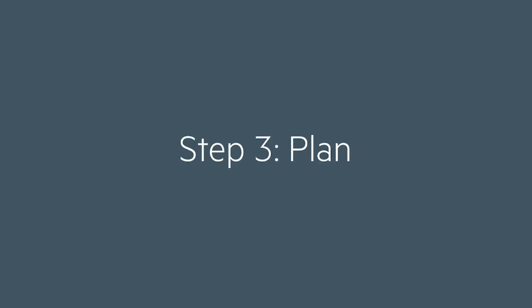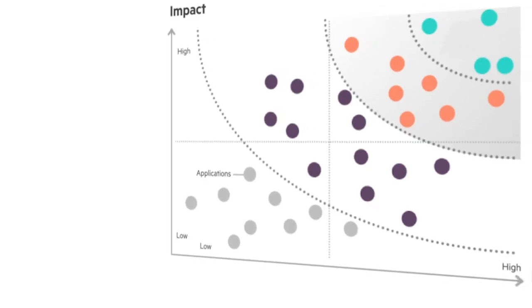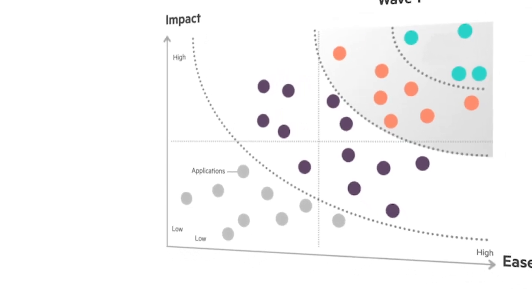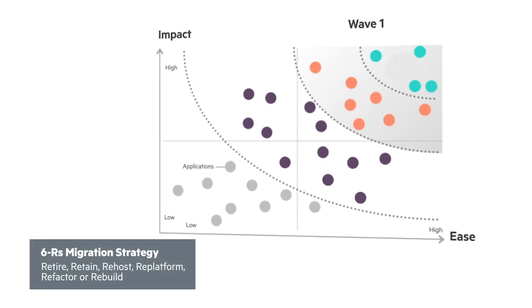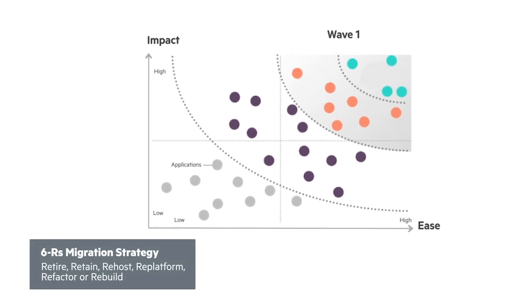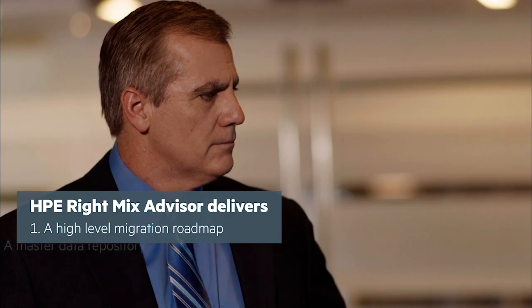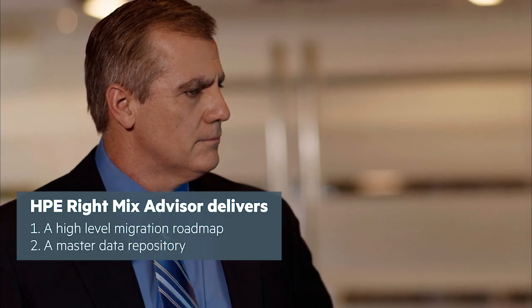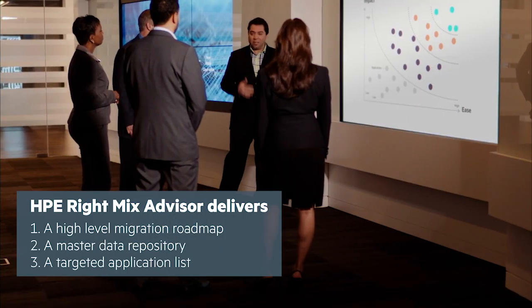Now armed with a strategy, the targeted application list is divided into waves of apps which identifies first movers that are the easiest to move while having the biggest impact to your business. This process will also produce a high-level roadmap so migrations in the future are simple, repeatable, and methodical.